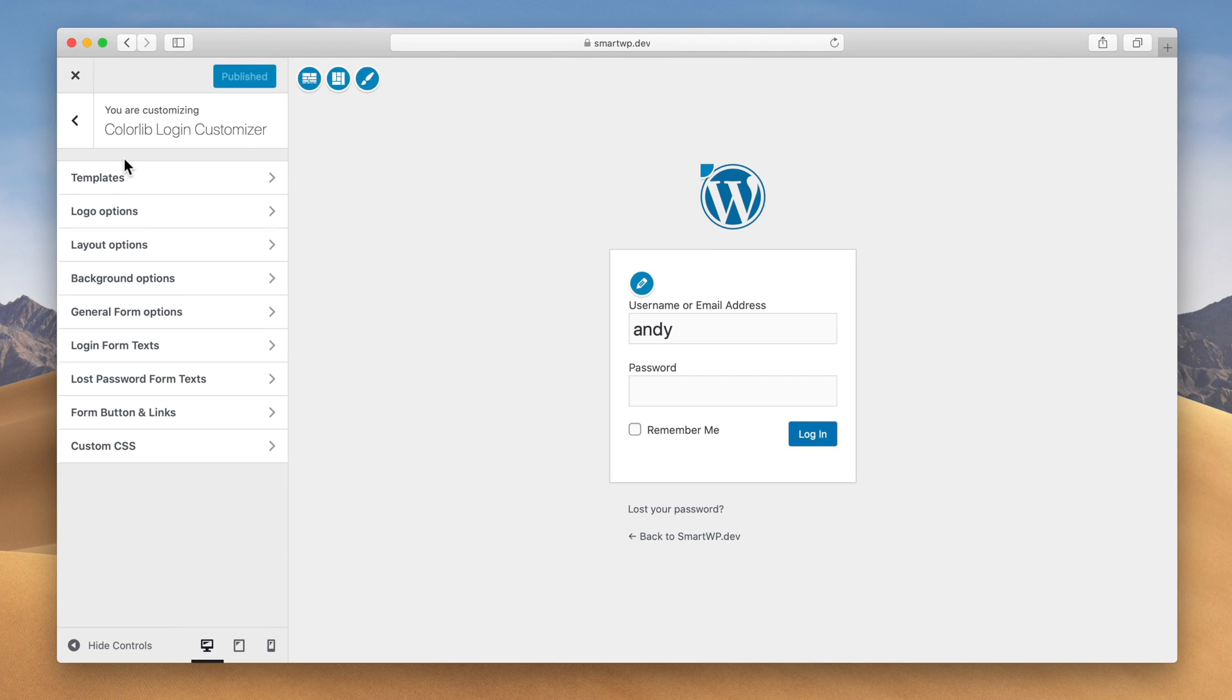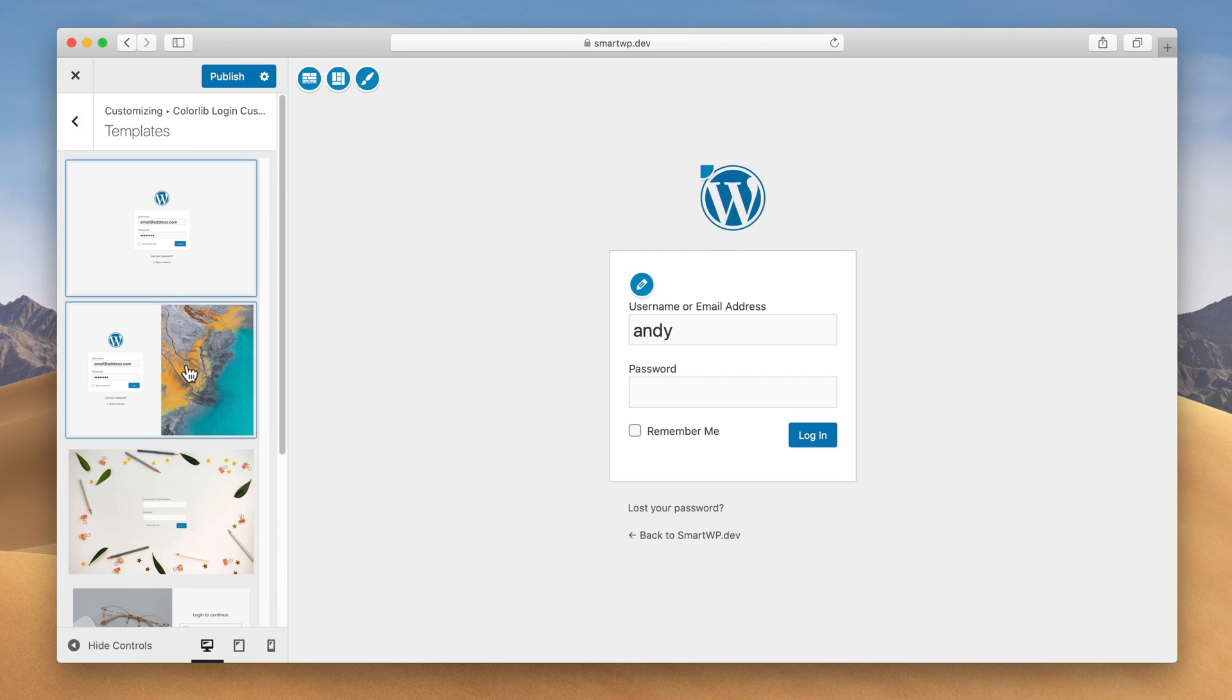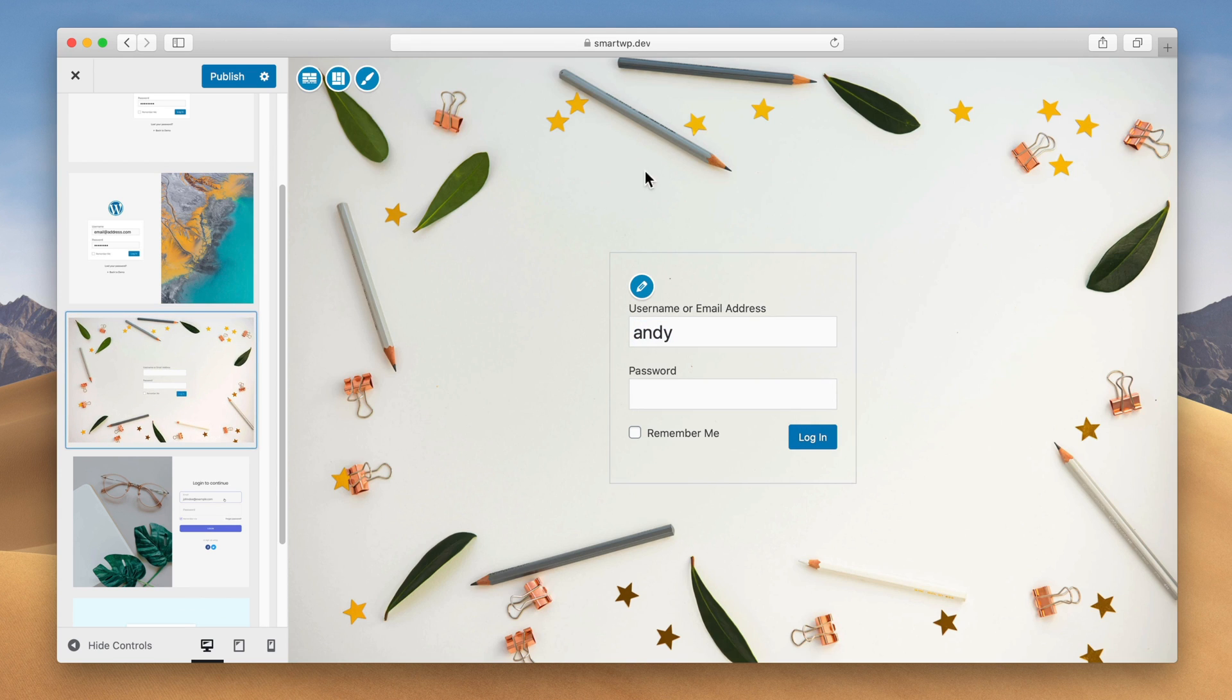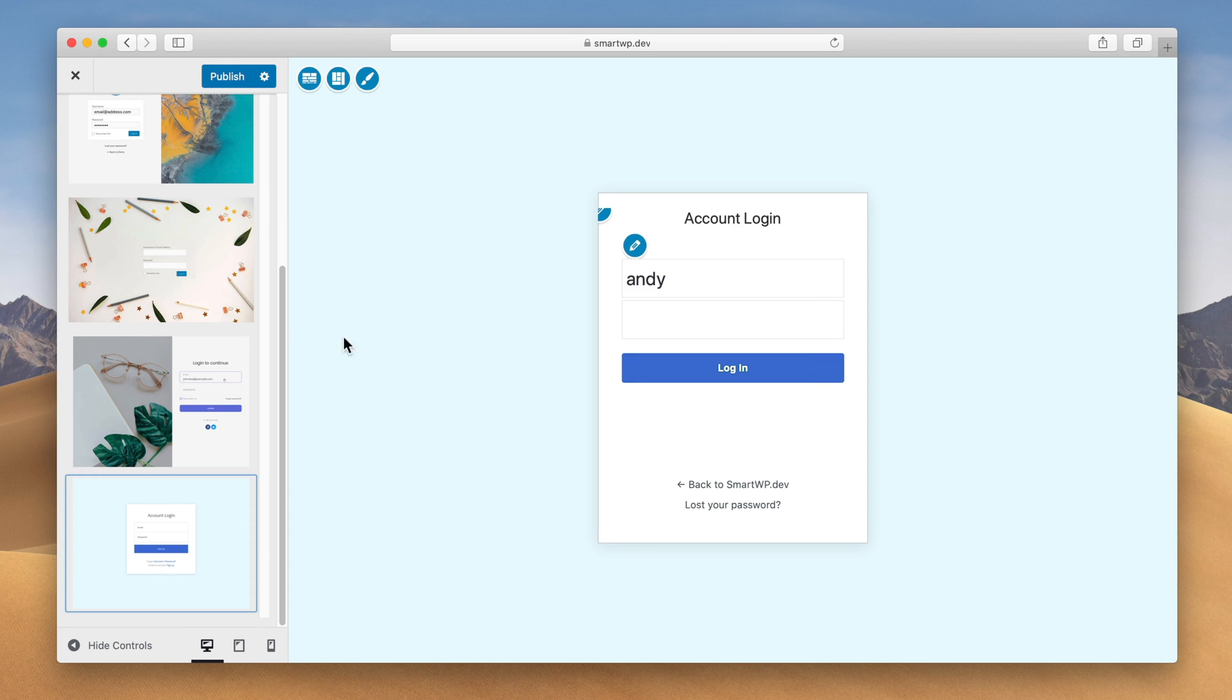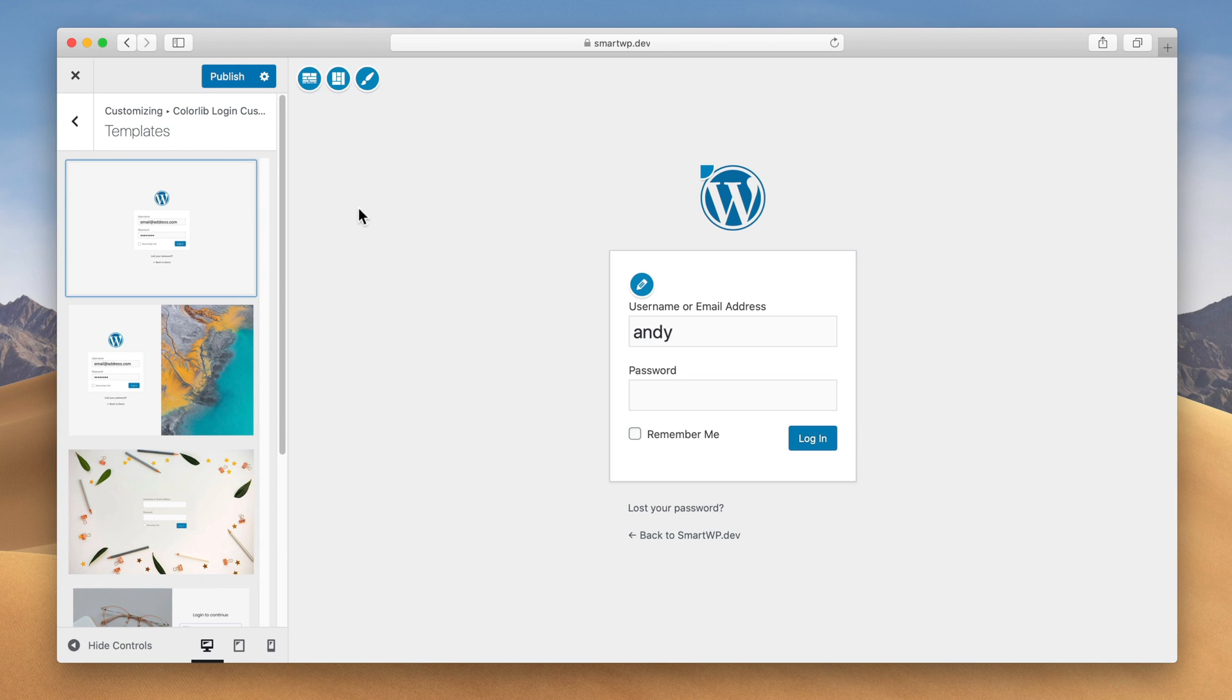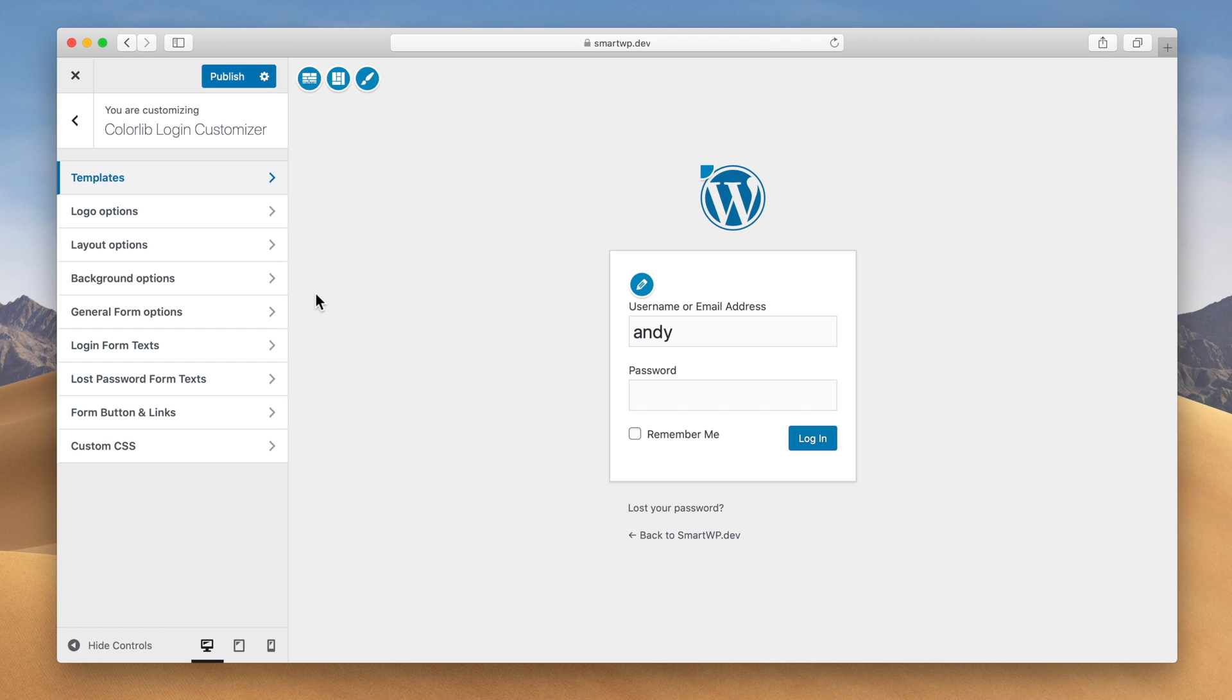Now the one thing I love about this plugin is it includes a few example templates here. So this is the default one and then we can do a little split screen one here or this one with this cool art around the edges, which I really like. But for our example, we're just gonna start with the basic login page here and then edit our settings.